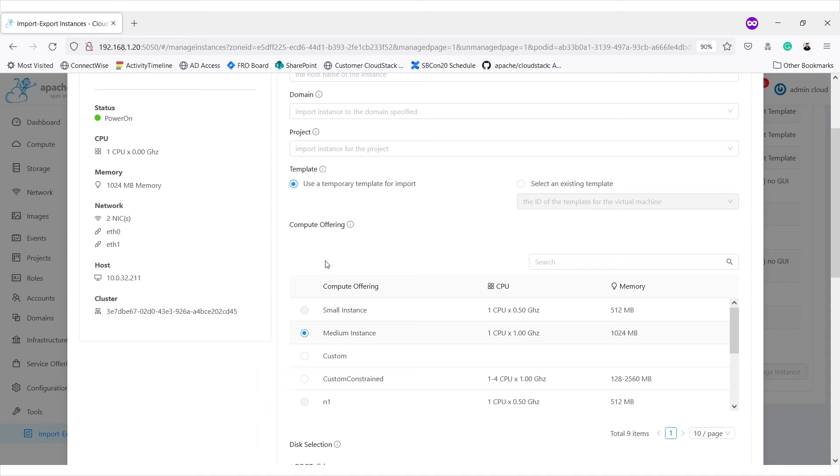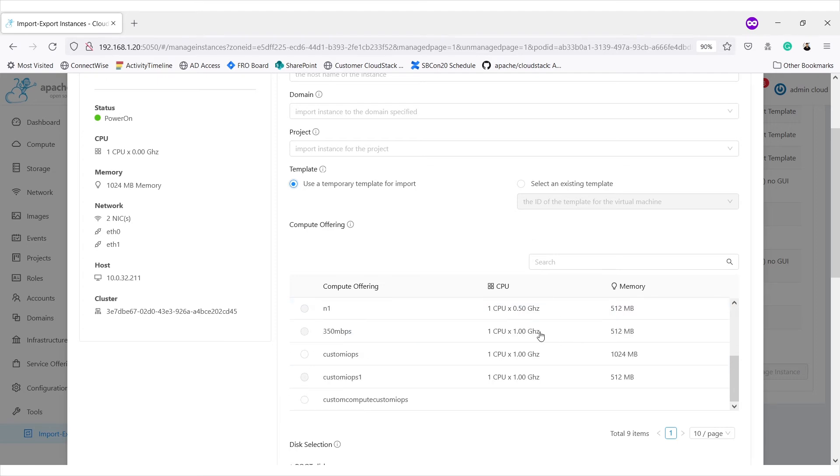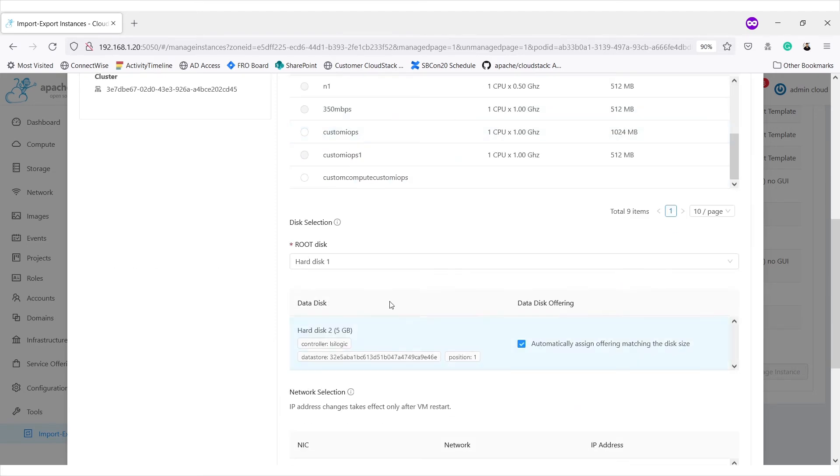We can select a compute offering based on the current CPU and memory of the virtual machine. Form tries to autofill these values. So, it has selected medium instance, which has equivalent CPU and memory.